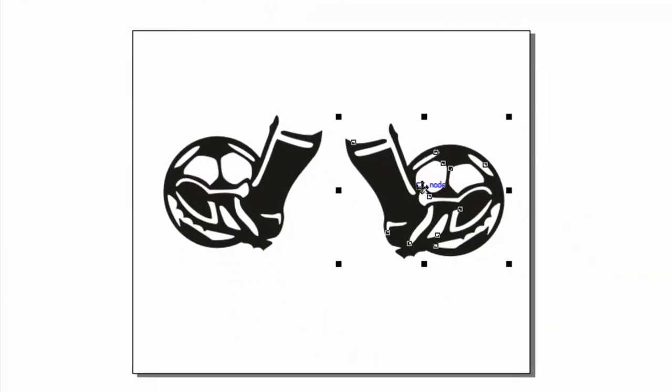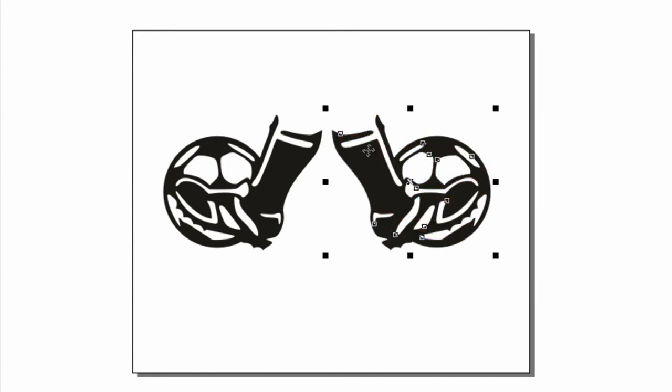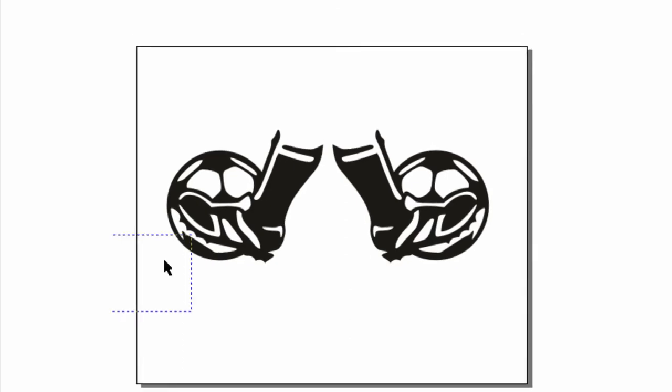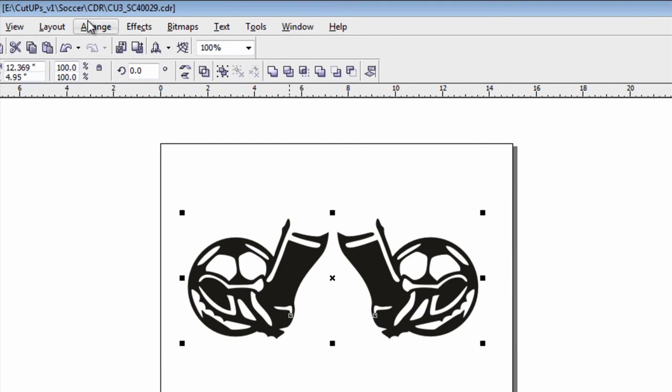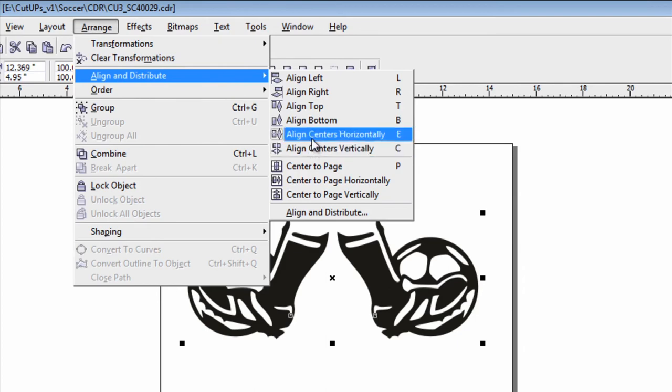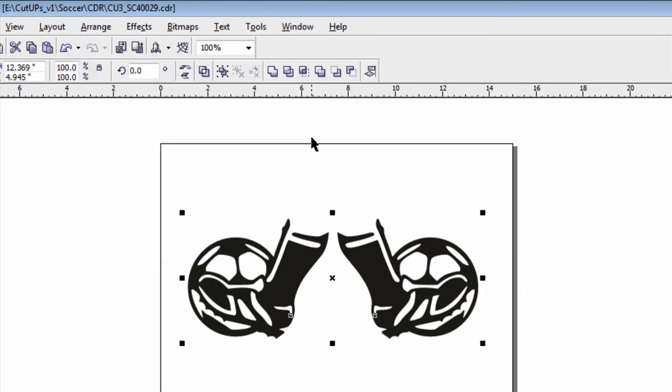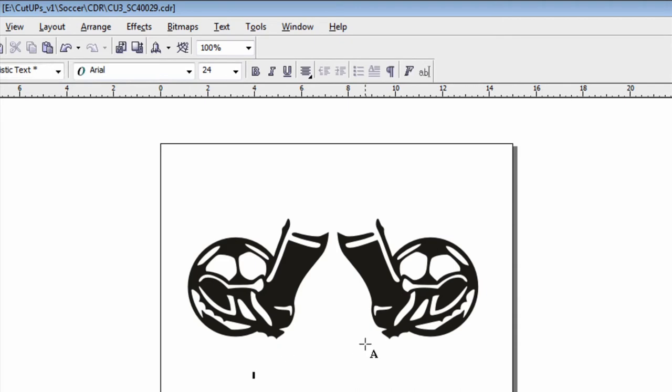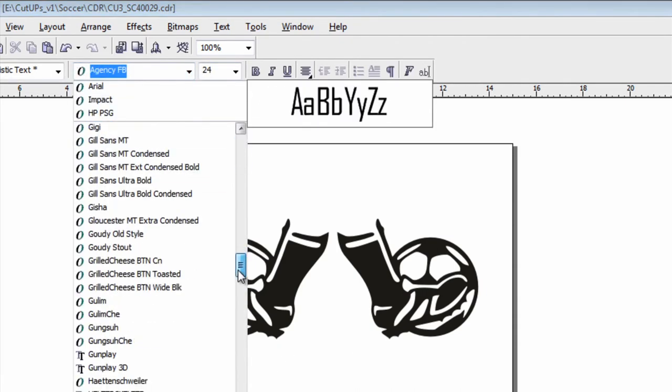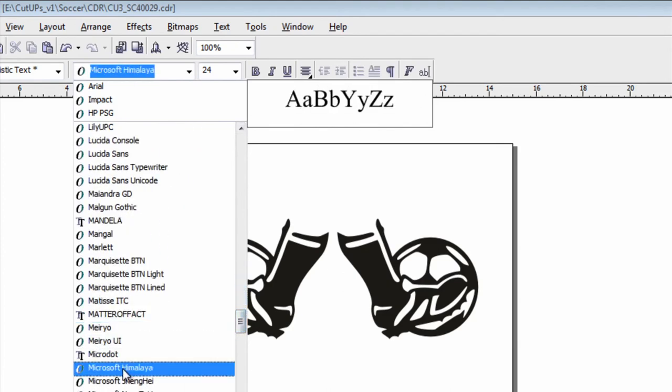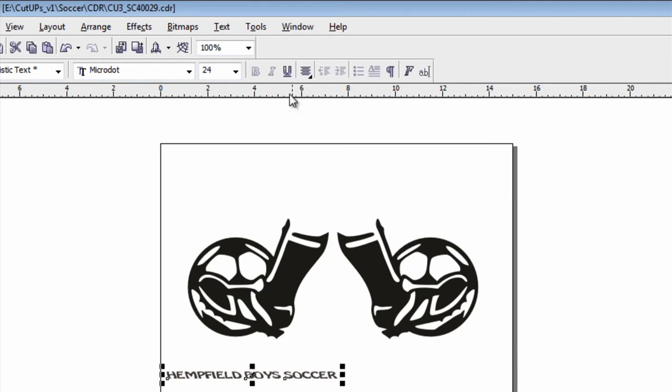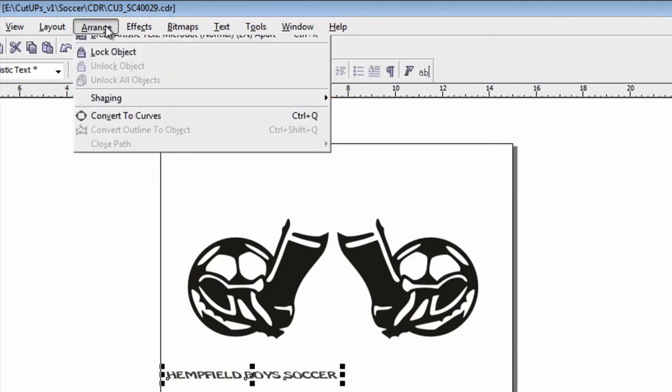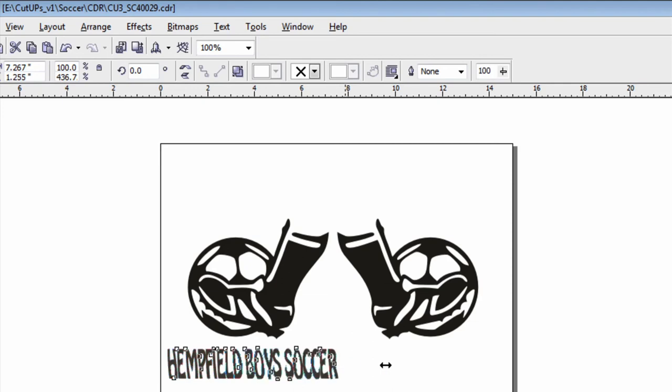Once again, I'm going to draw a box around everything or select the multiple objects. I'm going to go up to arrange, align and distribute and I'm going to align the centers horizontally to make sure they're evenly spaced. And I'll just make sure everything is spaced and at that point if I want to make this a Hempfield soccer shirt or something like that I can do it. So let me just find a font, Hempfield boys soccer, convert it to curves and I can click and drag to size it. You can do it proportionally by grabbing the corner. Let's change the color that way it's a foreground.